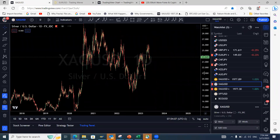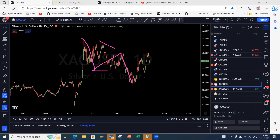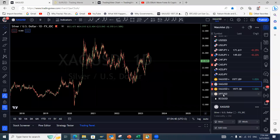Silver has made a three-wave structure — one-two-three — and we're seeing a three-wave move to the upside. Looking closely, you can see one-two-three, one-two-three, one-two — likely we get a three as well — forming a W-X-Y structure on silver. Let's keep an eye on silver to see how this pullback plays out in the lower degree.